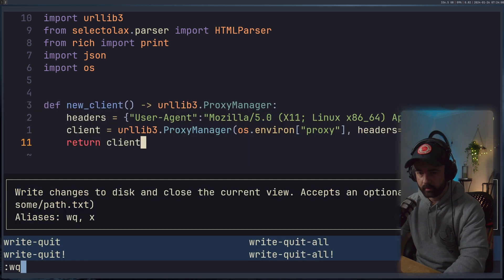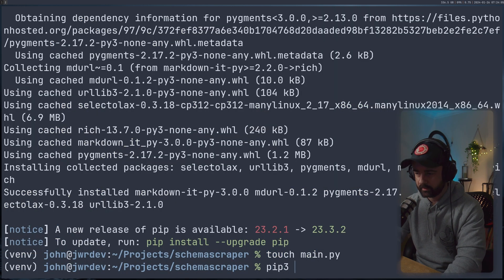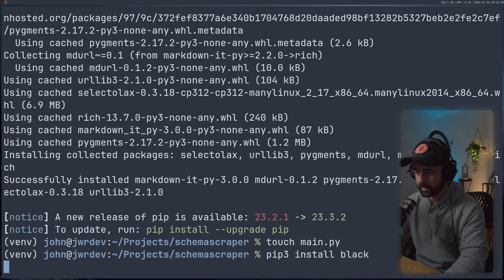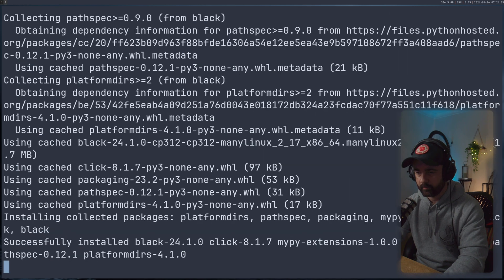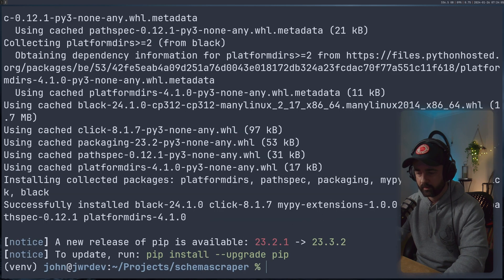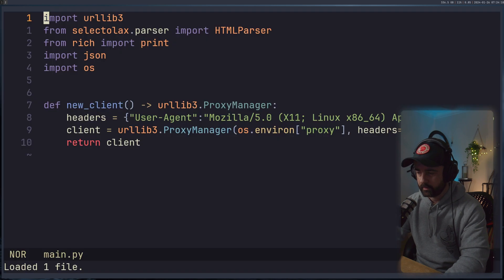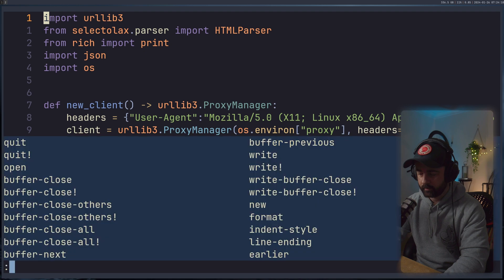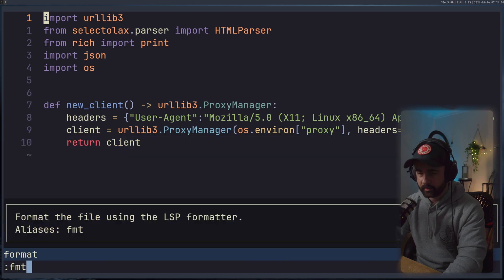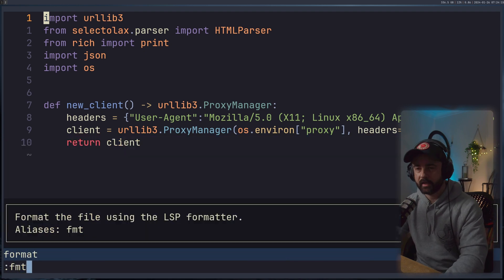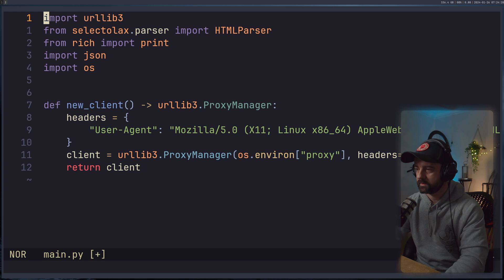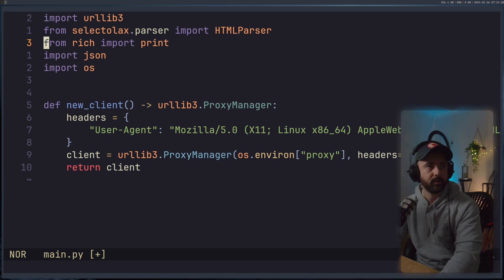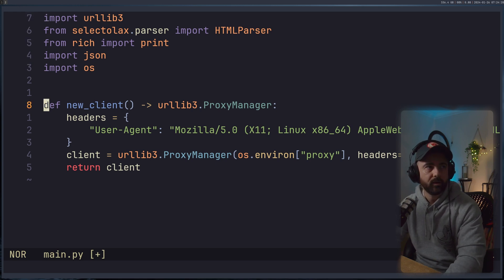So one thing I need to install now, actually, is I'm just going to install black, which is going to let me format the code. And we'll come back to our py file here. So we can now do FMT in Helix, because we have black installed, and it's just going to make that a bit neater and tidier.